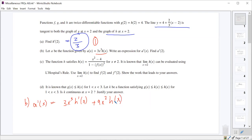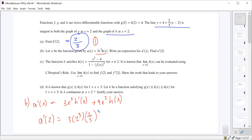And then to find A prime of 2, it ought to be 3 times 2 cubed times h prime of 2. We know that h prime of 2 is 2/3, because we found that in part A. And then 9 times 2 squared times h of 2, and h of 2 we know from the given information is 4. So the 3s cancel there.